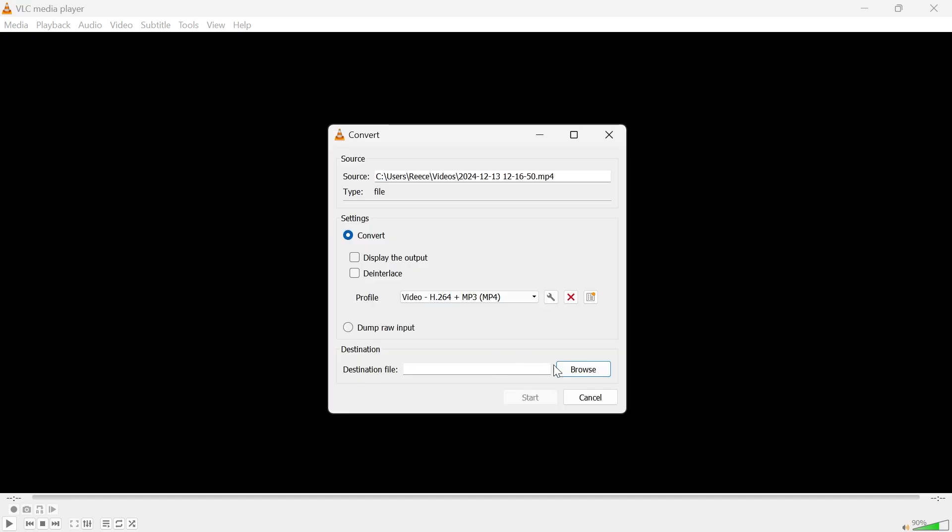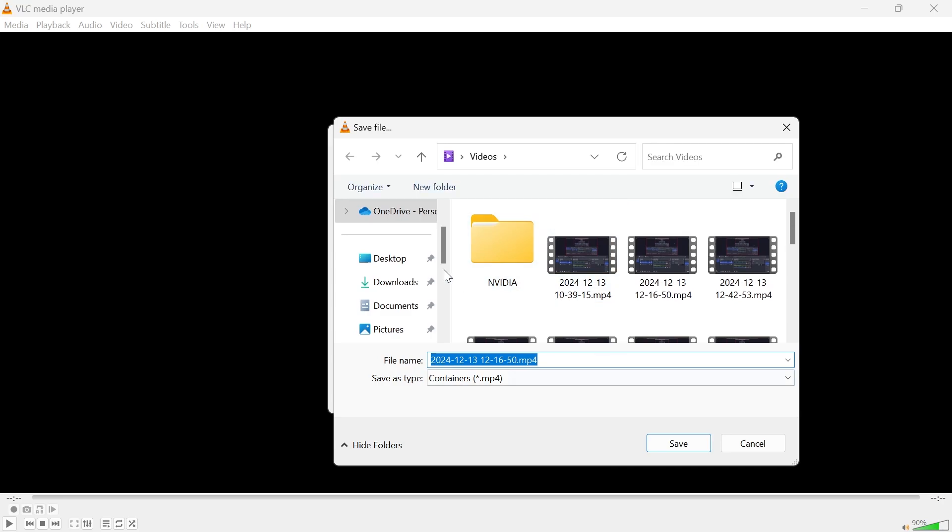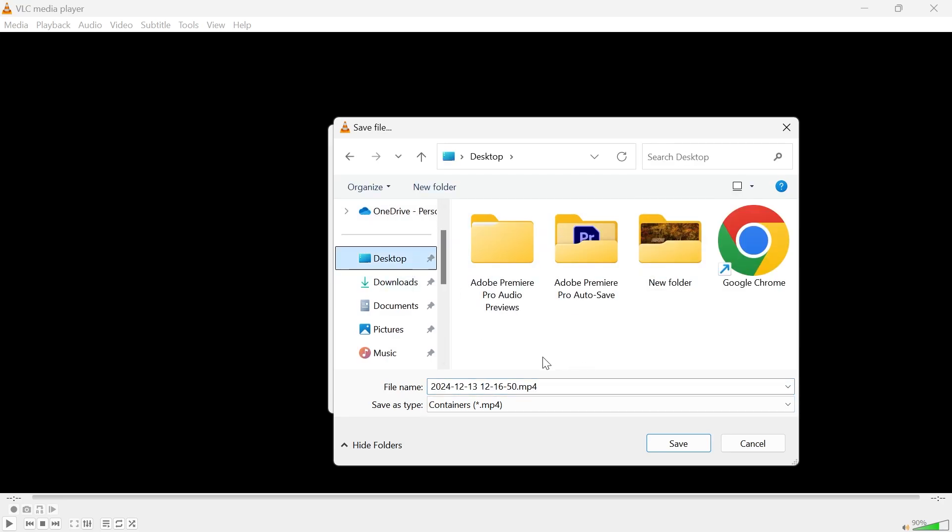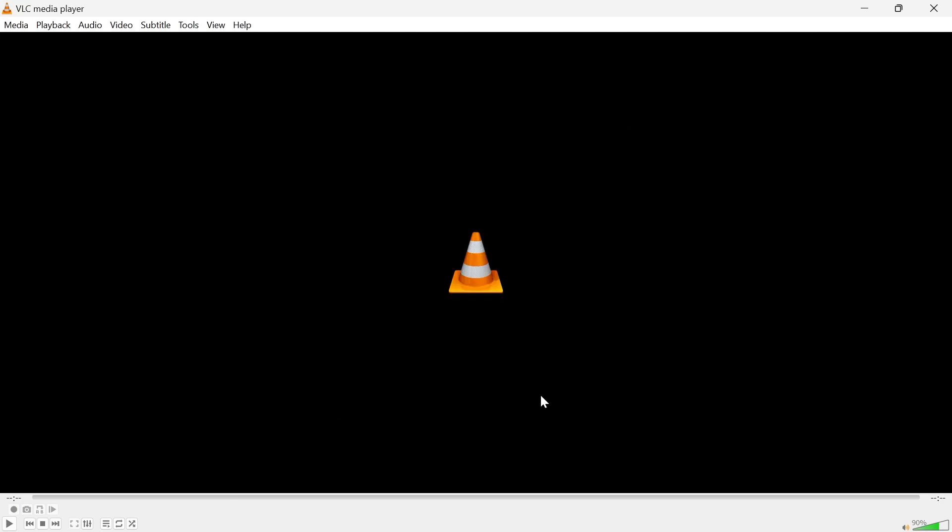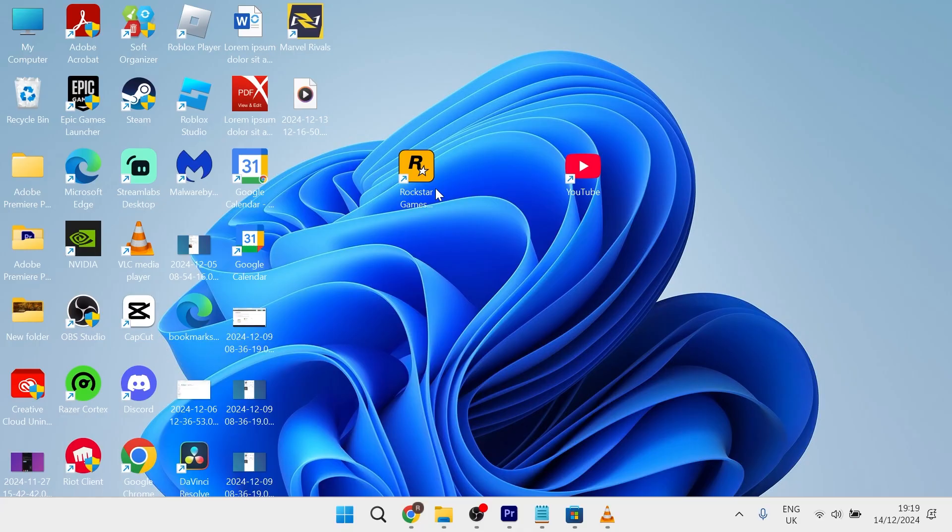Next to Destination File, click on Browse and then select where you want to save this converted file to. I'm just going to save it over on my desktop and click Save. Then click on the Start button and give that a few seconds while it converts your video file.